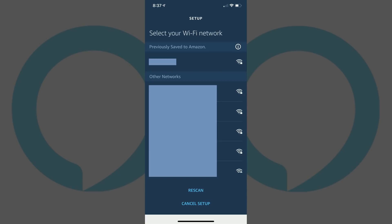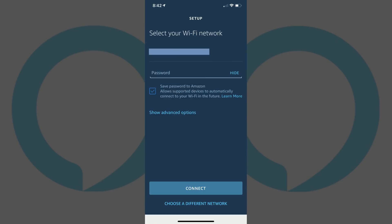The next screen prompts you to select the Wi-Fi network you want to connect your Amazon Echo device to. Tap to choose the Wi-Fi network you want to connect to on this screen. The next screen prompts you for the password associated with your selected wireless network. Enter your password and then tap Connect.